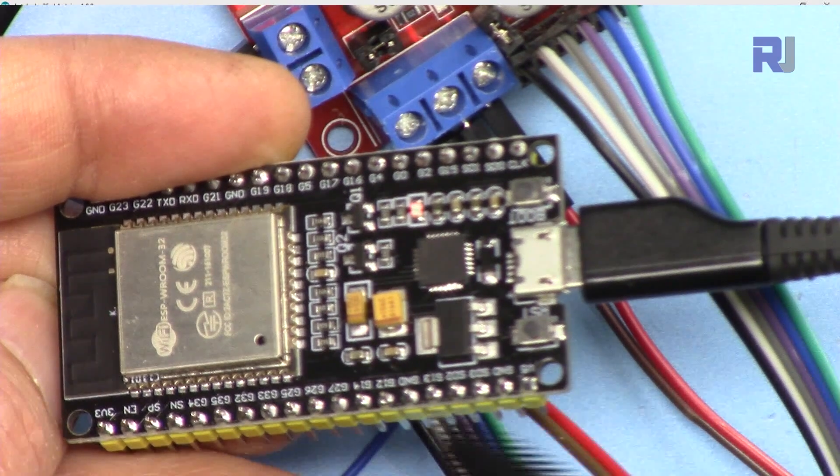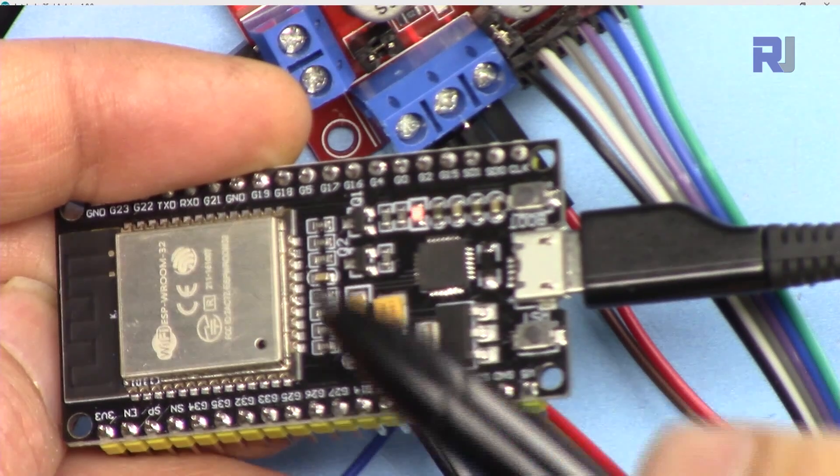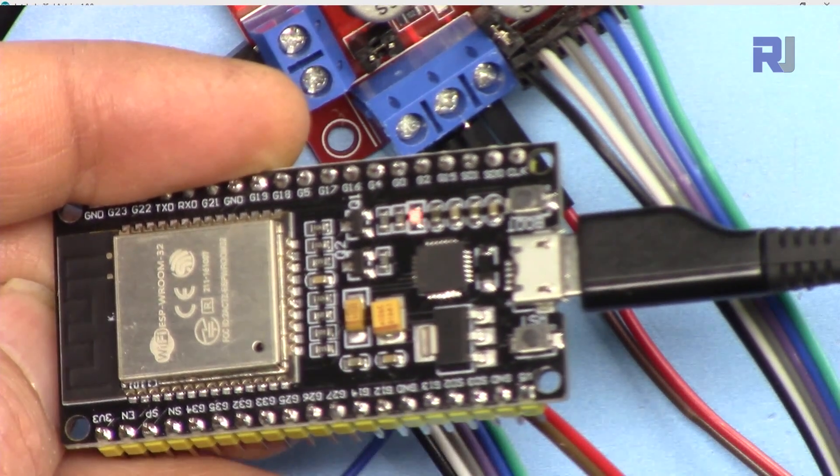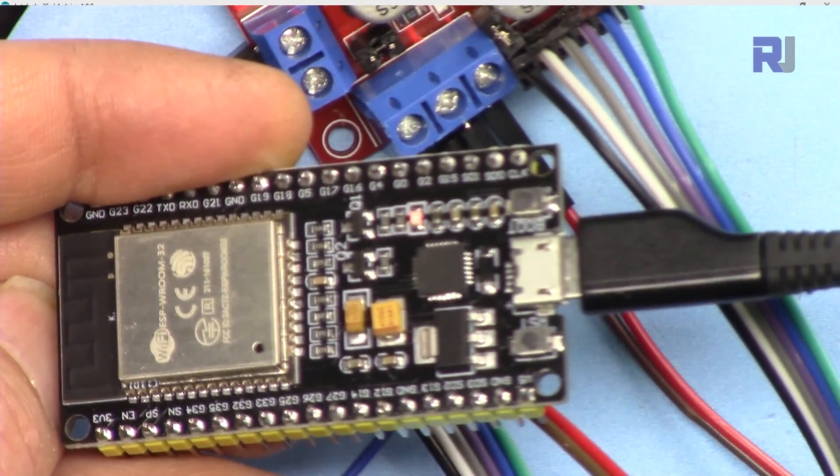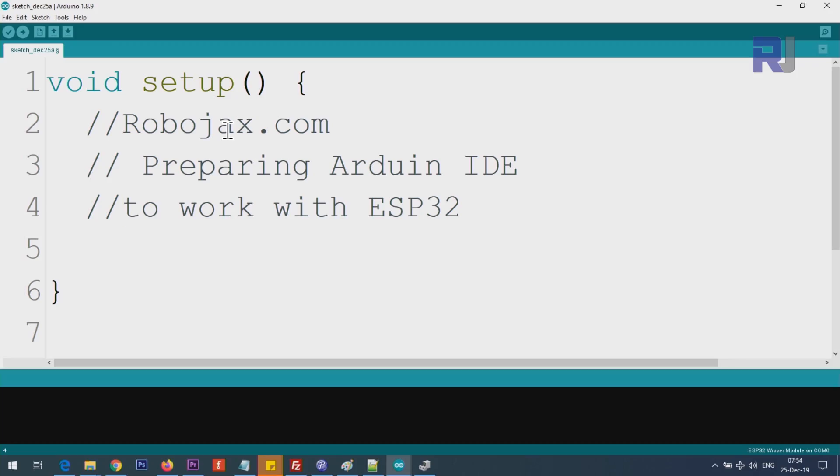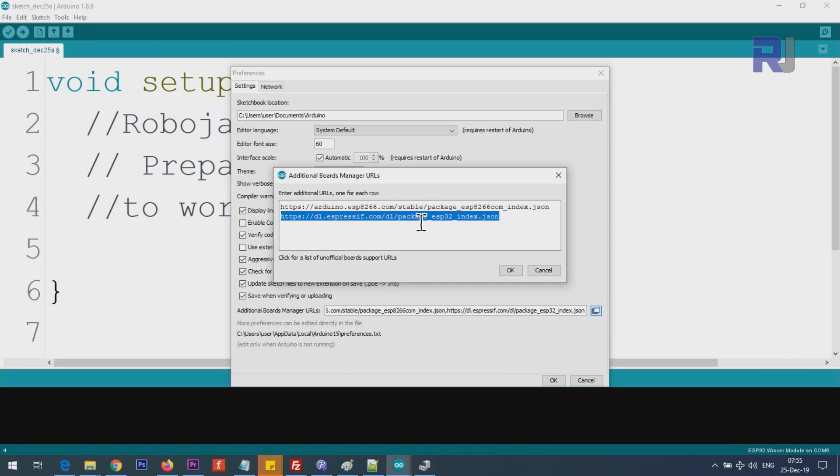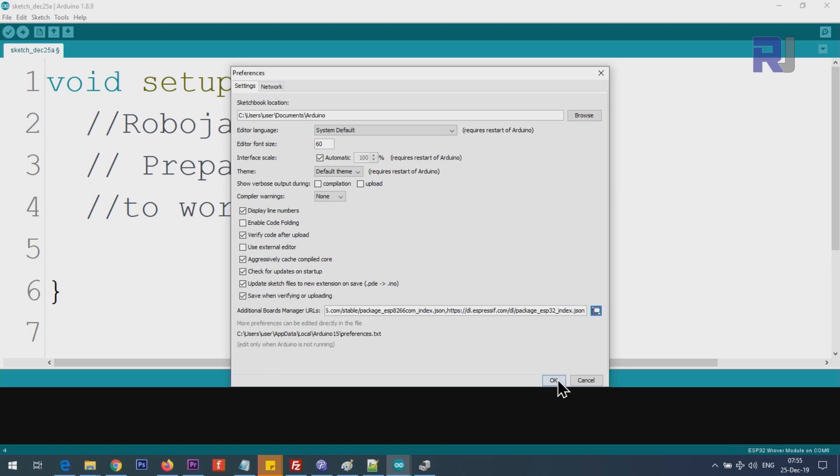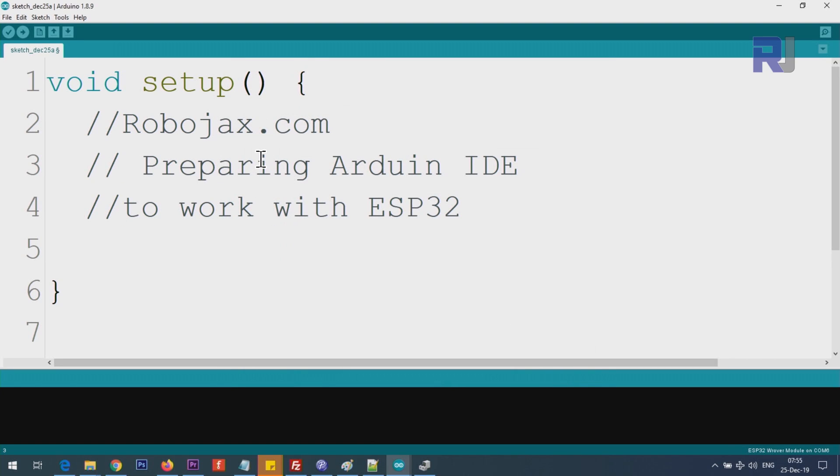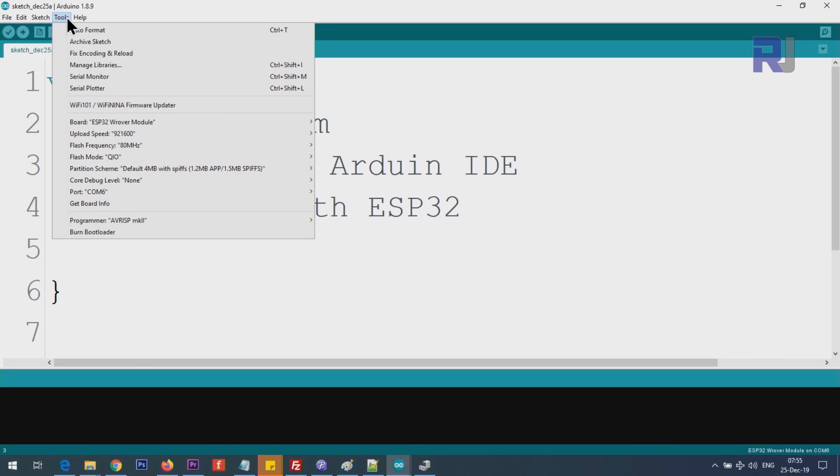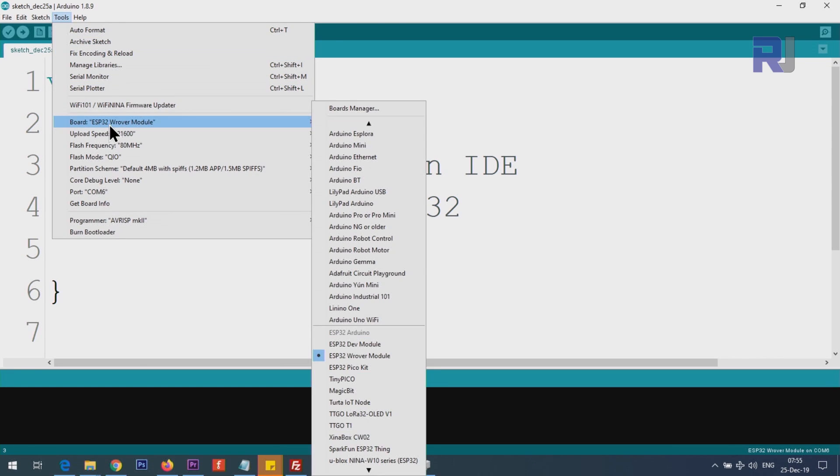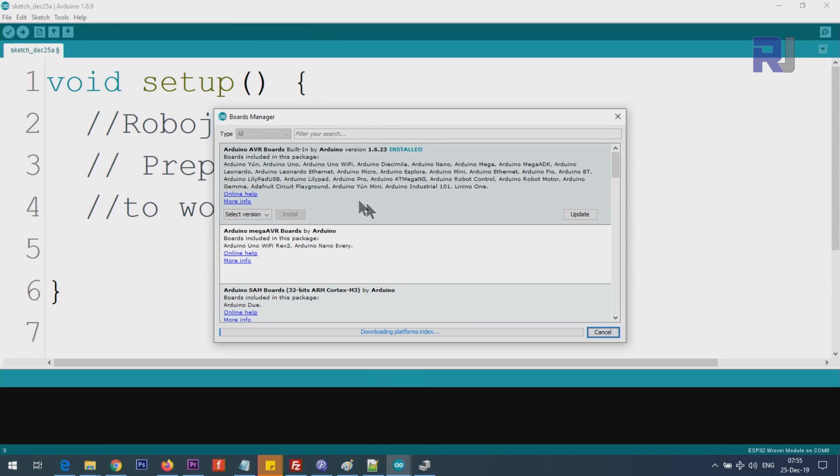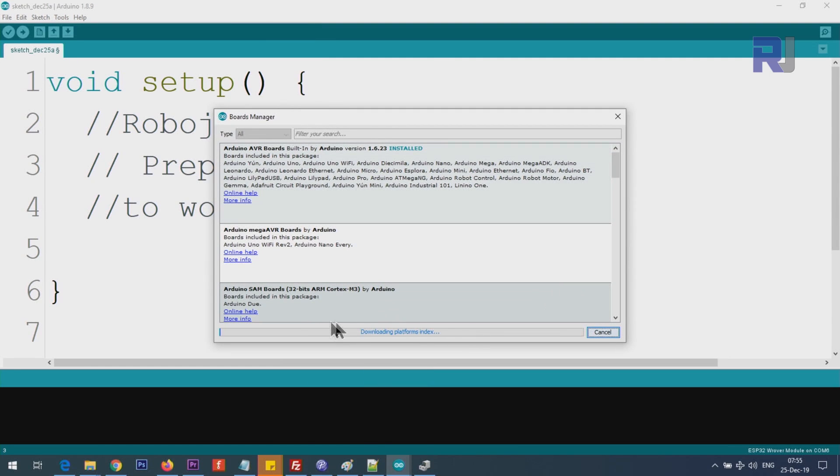In order to start using ESP32 with Arduino IDE, you need to prepare Arduino IDE for this purpose. You will copy and paste this URL here - you see it says package ESP32 index dot JSON at the end. Once you paste it here, click OK. This is telling Arduino IDE where to get the board driver. Click on tools, then board, boards manager.